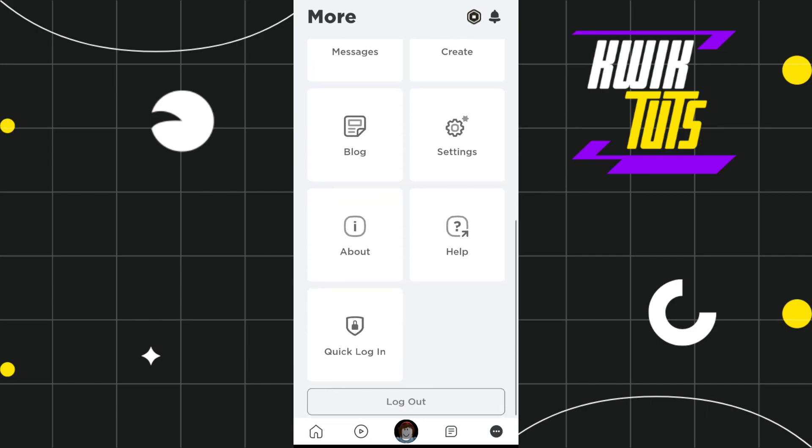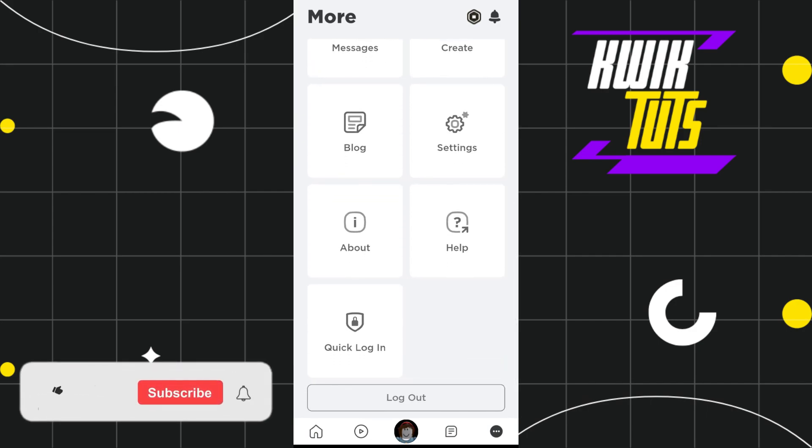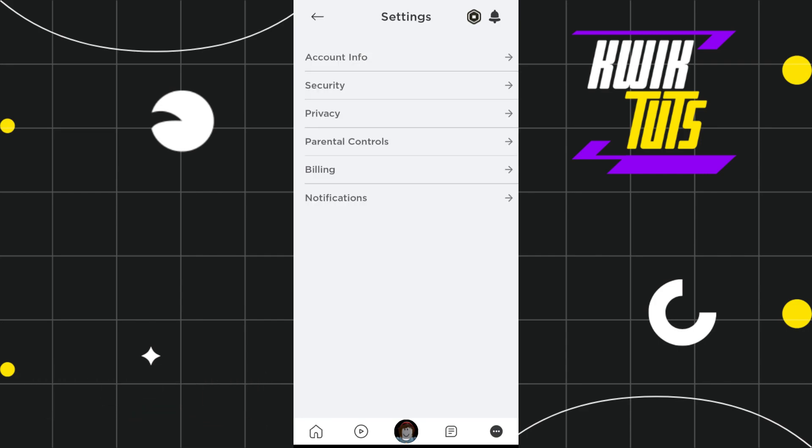But you will not be able to see any option with the help of which you could change your name tag color. If you tap in the settings, then in the settings you will not be able to see any option as well.